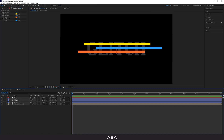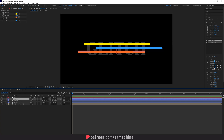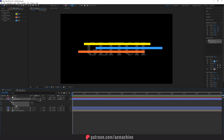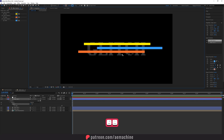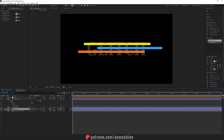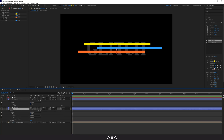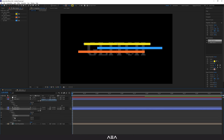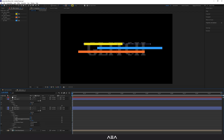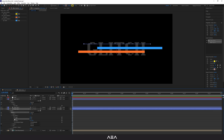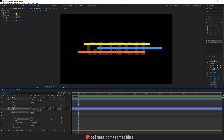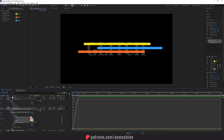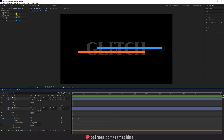We can add some variety to these lines. Go to the shape, select Add, and add a Trim Path. Now we can animate this trim path — at zero seconds create a keyframe, go six frames forward and set it to 100. Select this, go to the Graph Editor, and set the easing. Now let's do the same for the other lines.